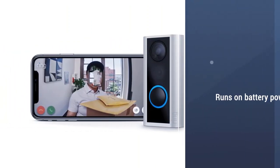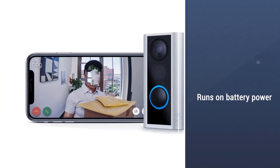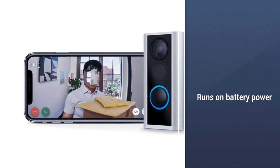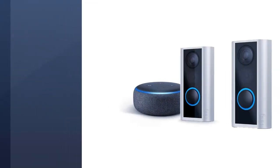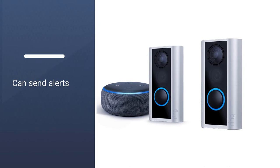The peephole cam will send you alerts each time it senses motion and has a two-way microphone. This doorbell runs on battery power.